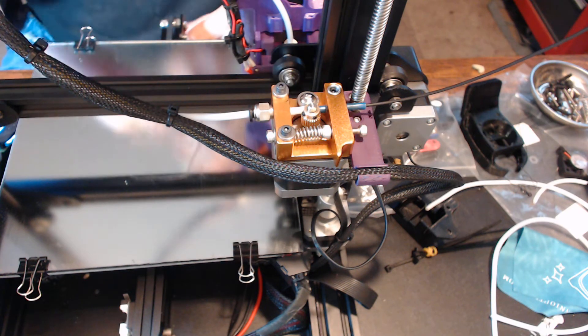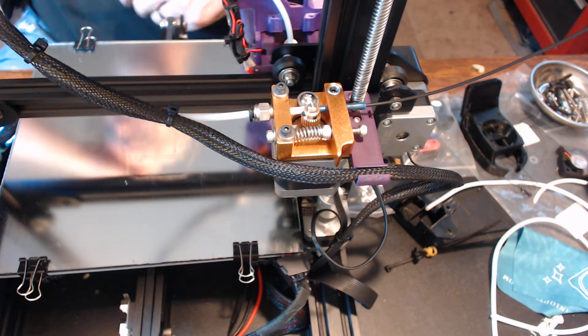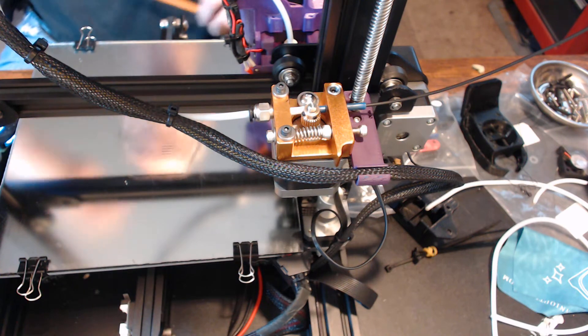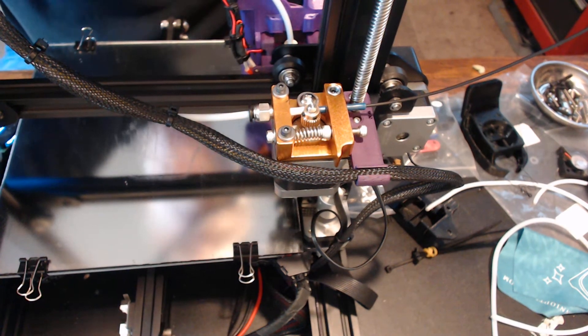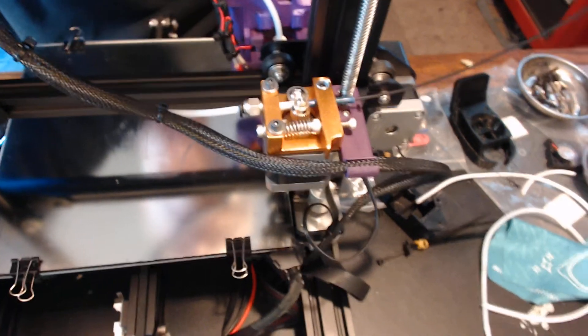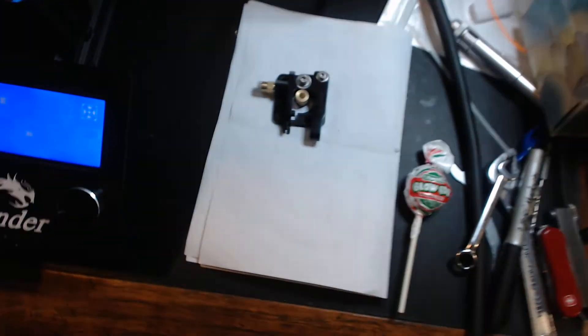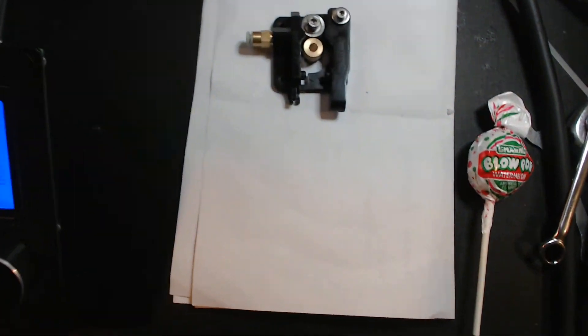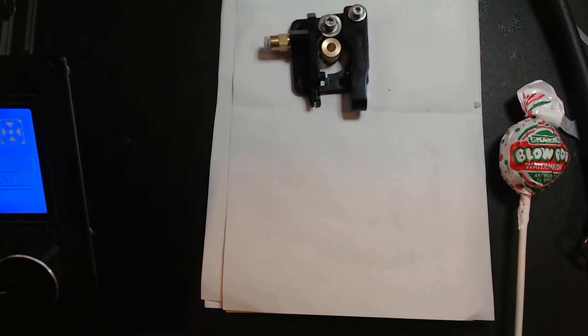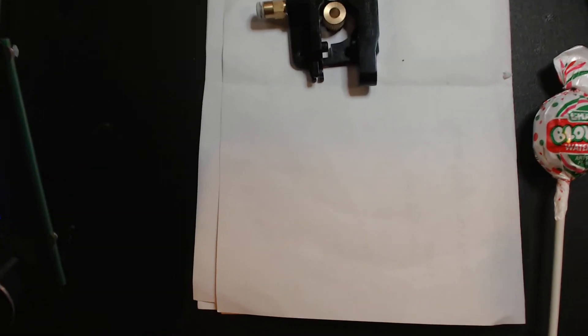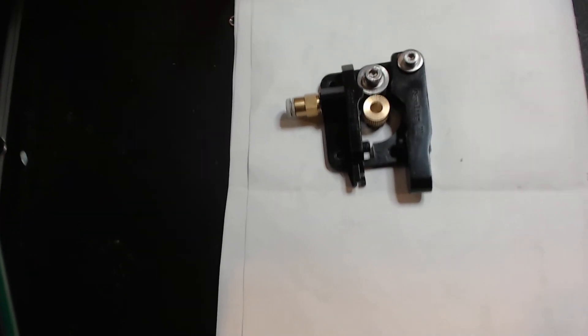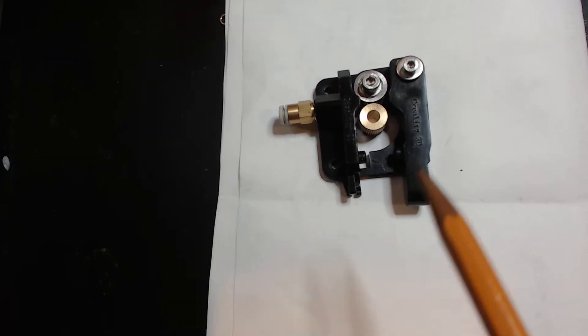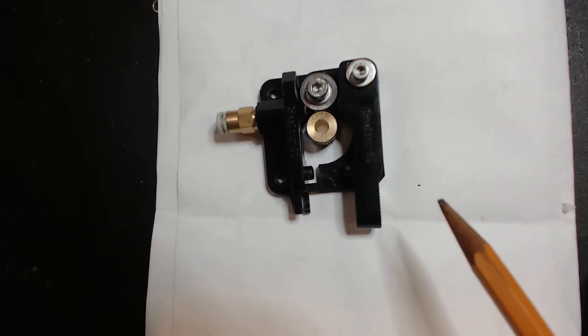But you'll notice, and let me shift the camera around and I'll show you real quick what the stock Ender 3 one looks like. I've got it set up over here the way it came off. You'll notice, adjust the camera angle a bit there.